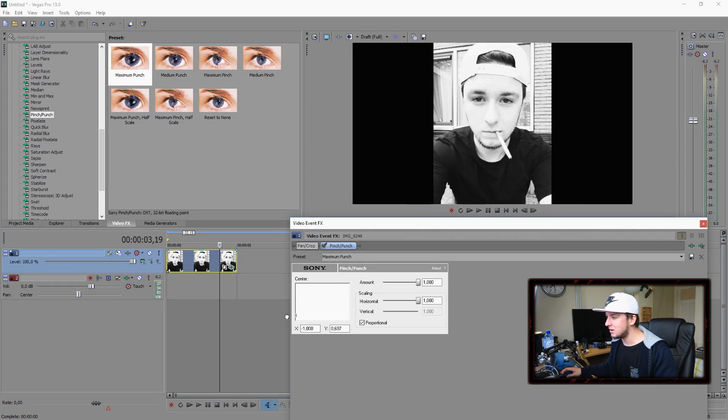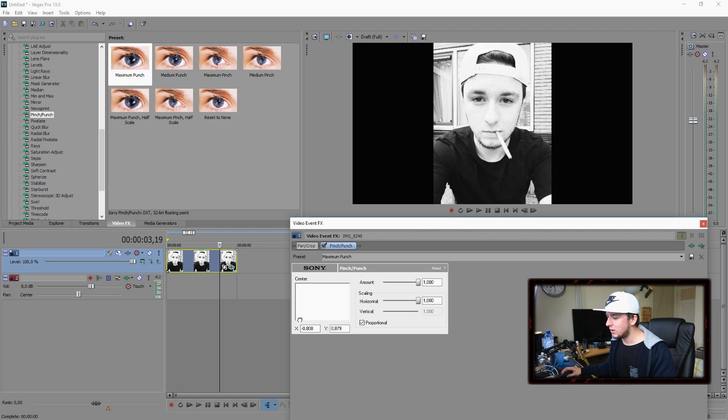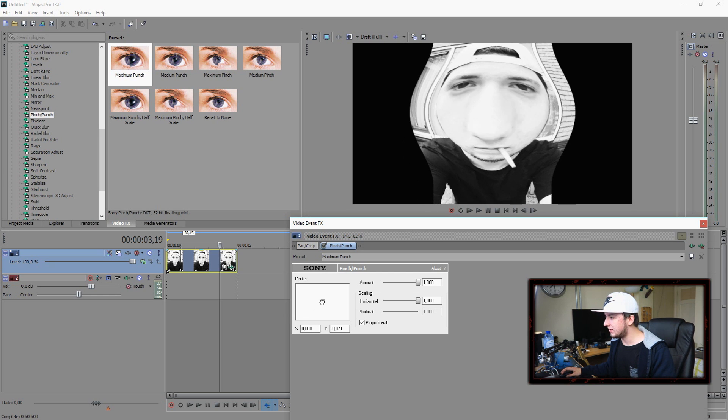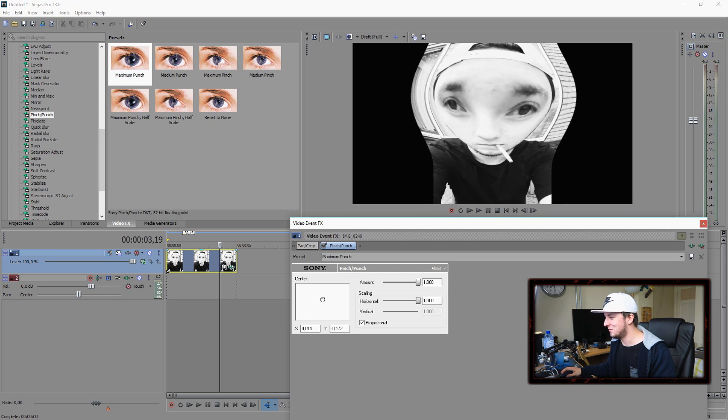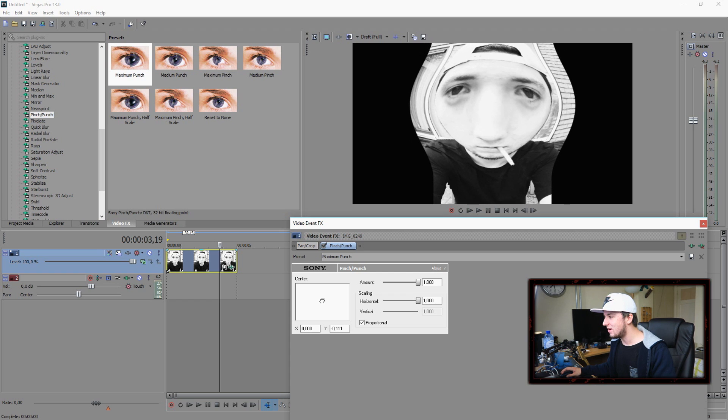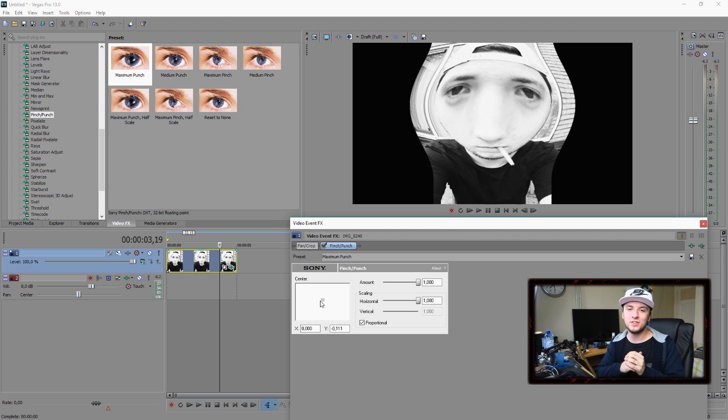So basically, a lot of people have been saying, how can you apply that effect? It makes such a fun look. Well, you just want to apply the pinch punch effect on there. And you just want to go ahead and place it wherever you want. So you can place it right there, or you can place it right there, right there. And that's how you do it. So this is the most simple thing on earth.